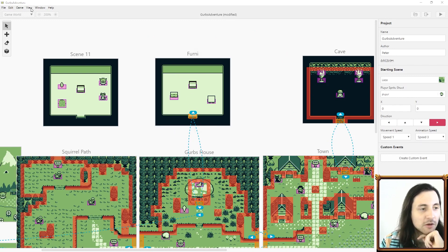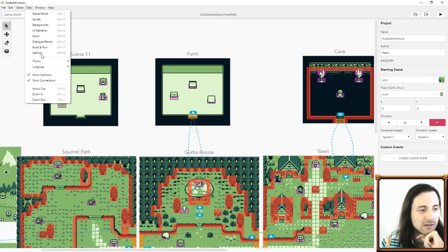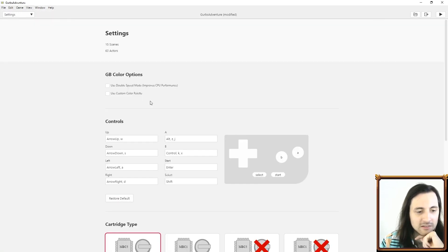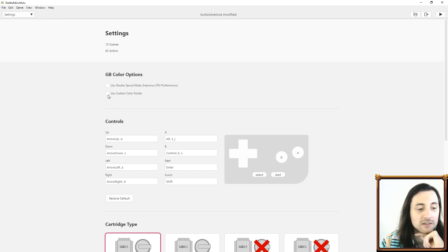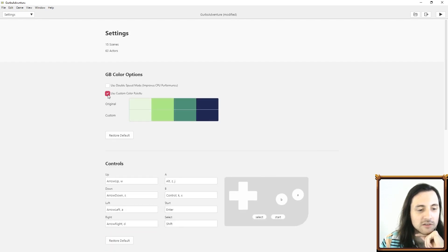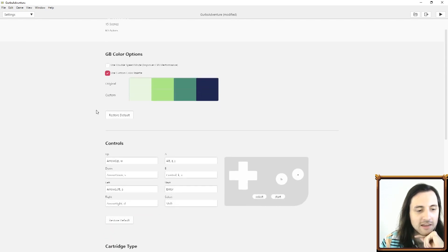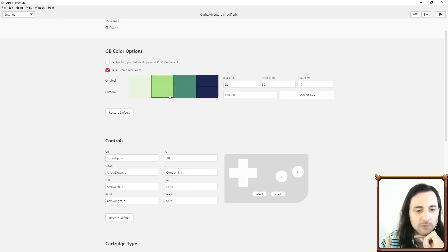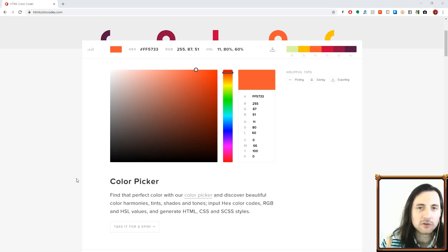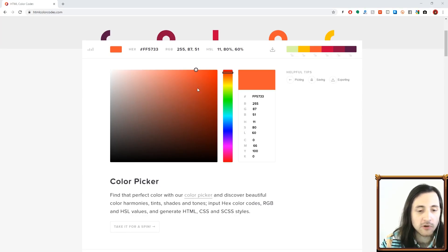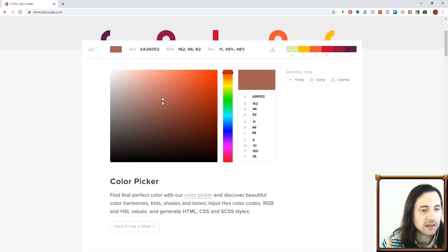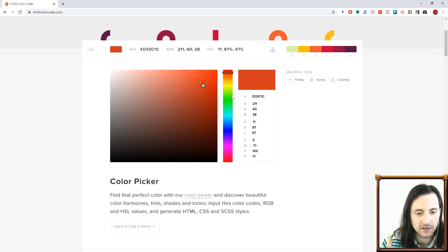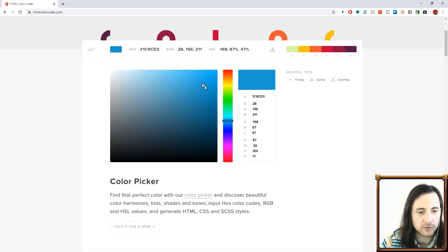I'll start with an easy one. Go to View, Settings, and here check this checkbox that says use custom color palette. Here we'll be able to make custom color palettes. The easiest way to do that is to just open up a program or find a site online that gives you the hex color.